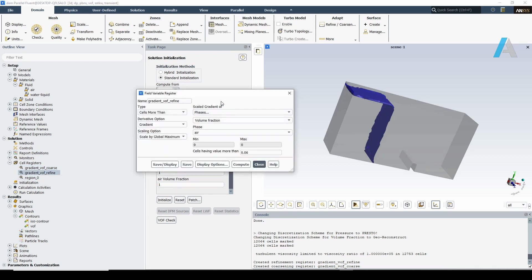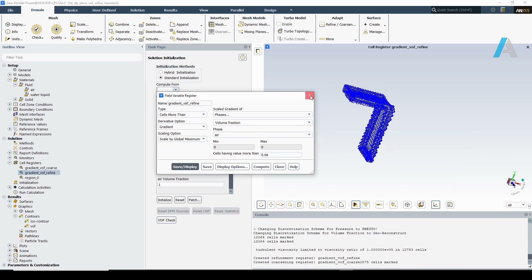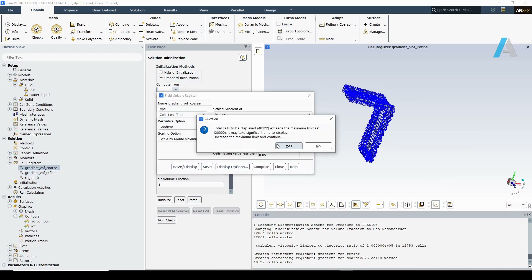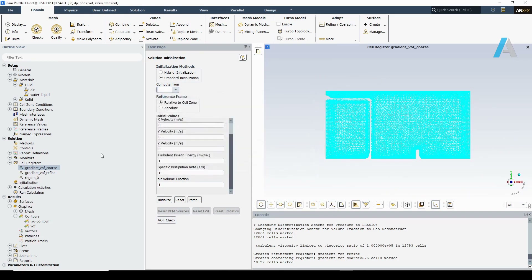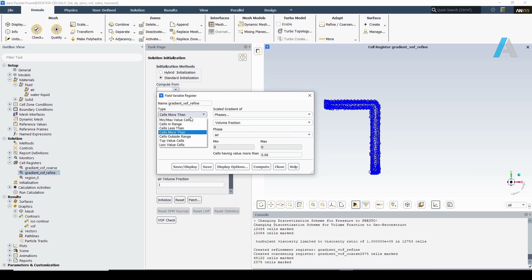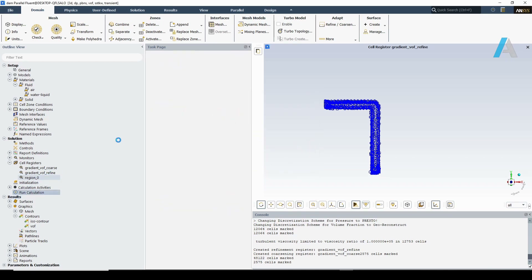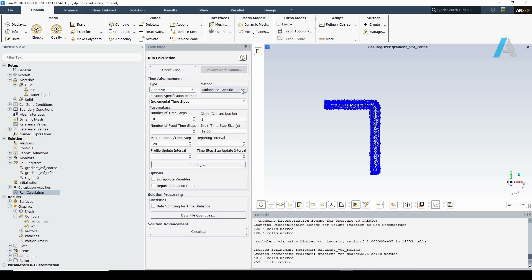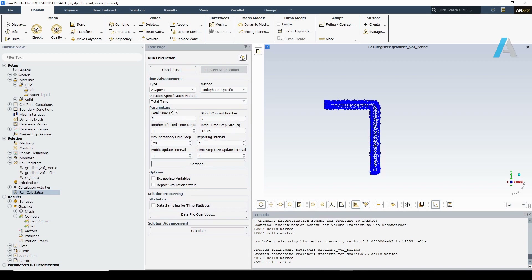We can also observe the assigned regions — this is for the coarsening region. Let's also take a look at the regions for the refinement. There are a couple of options you may play with if interested. Finally, let's go to the run calculation tab. I prefer to select the adaptive type for time advancement with the multiphase-specific method. Let's set the total flow time to 2 seconds and a global Courant number of 2, which also sounds reasonable. Let's keep other settings at default values.